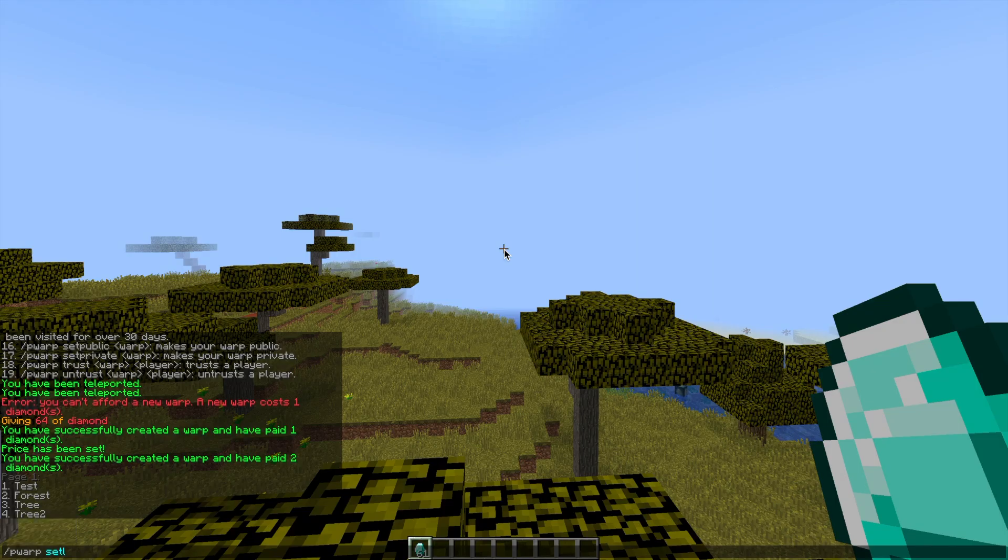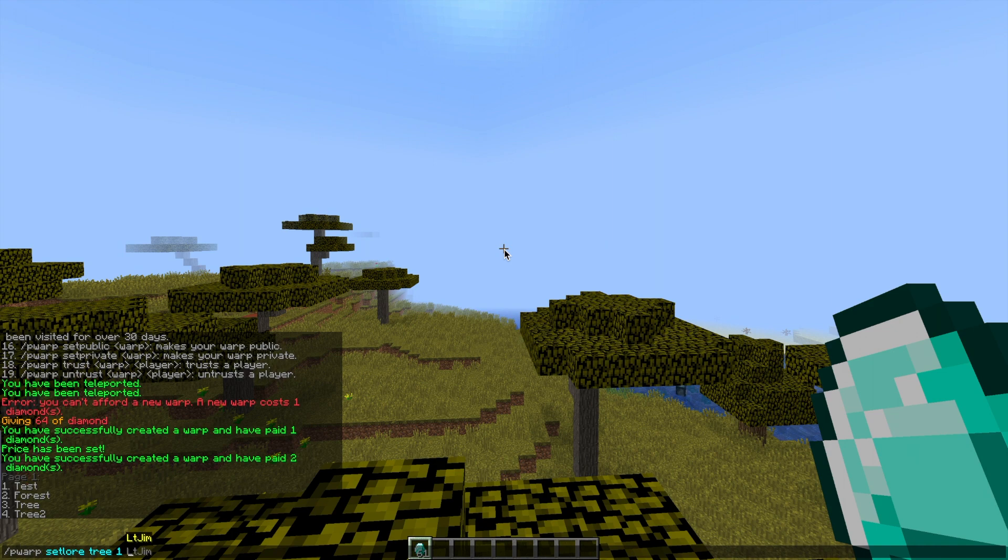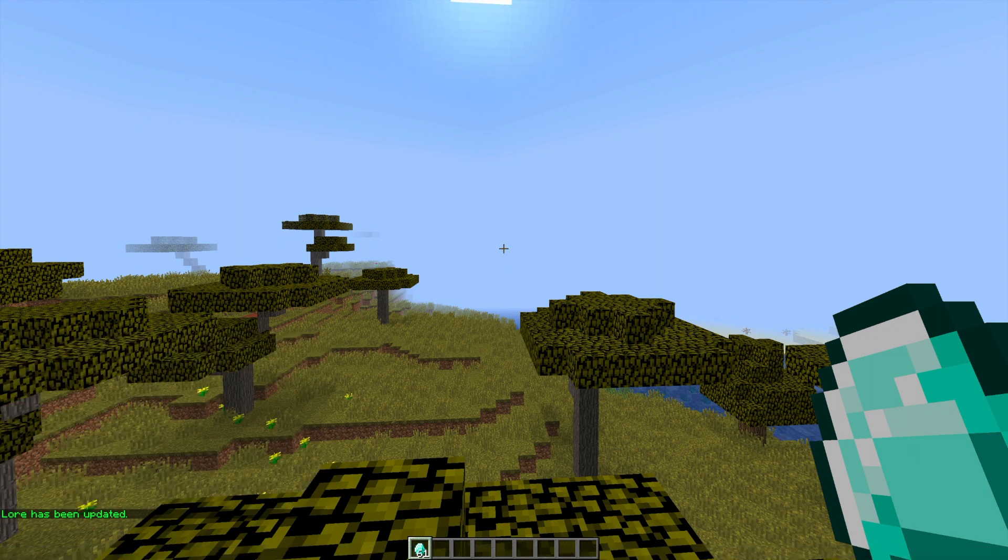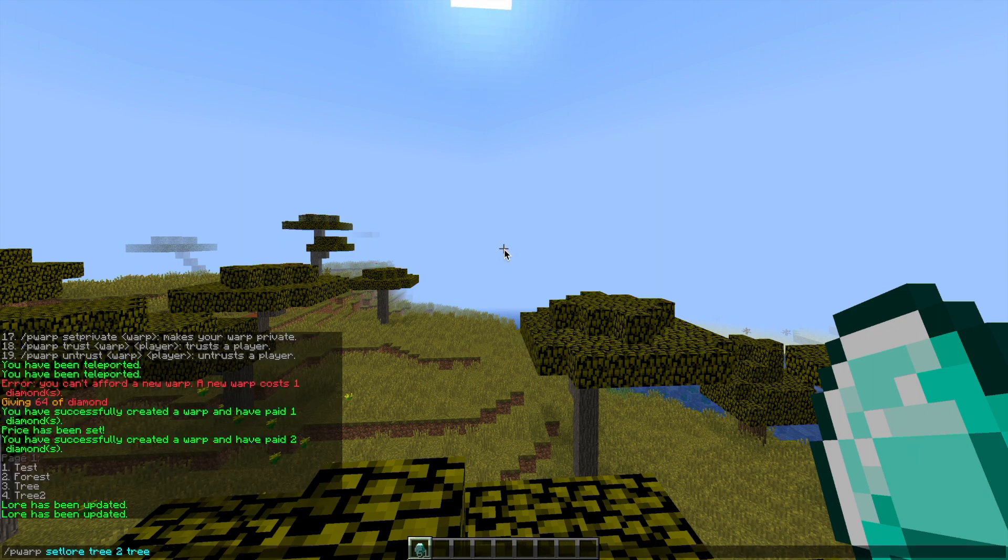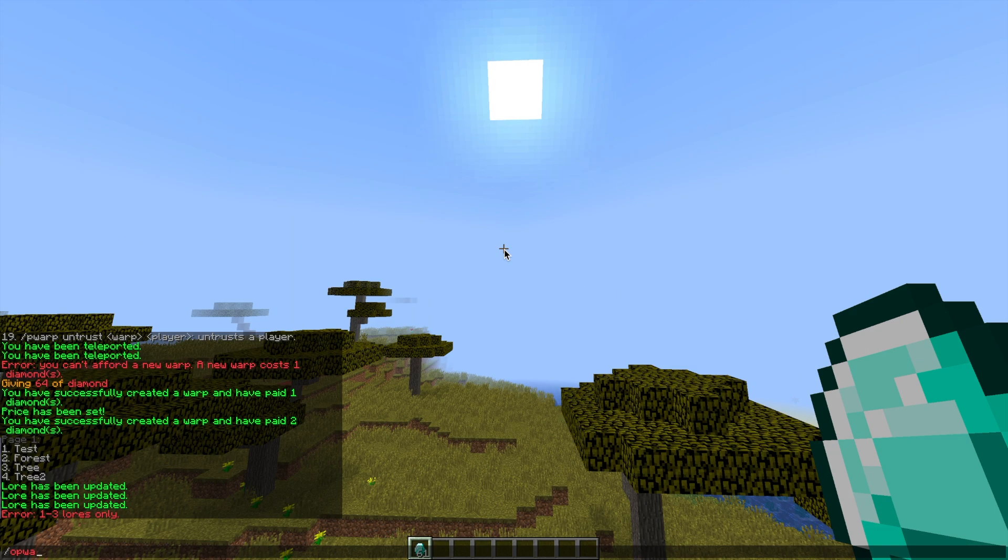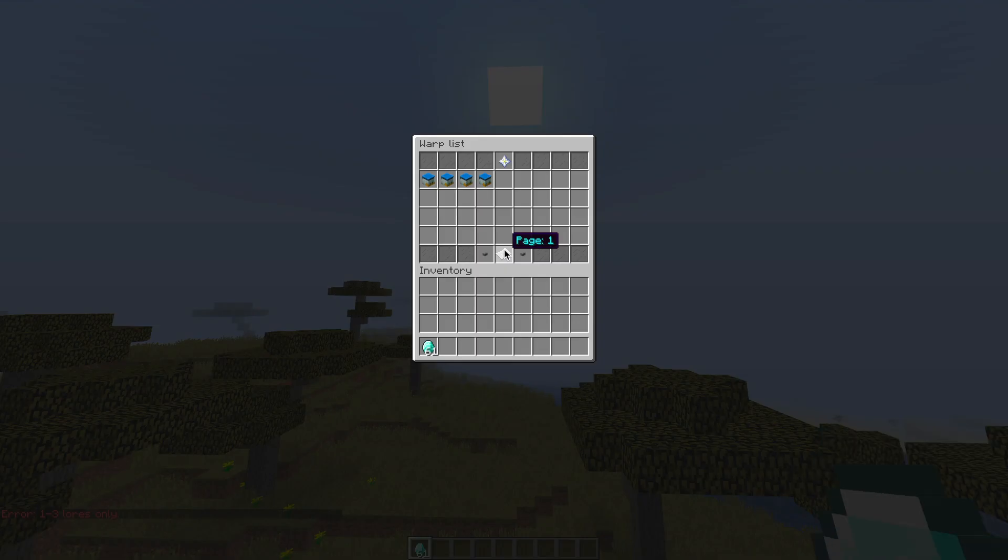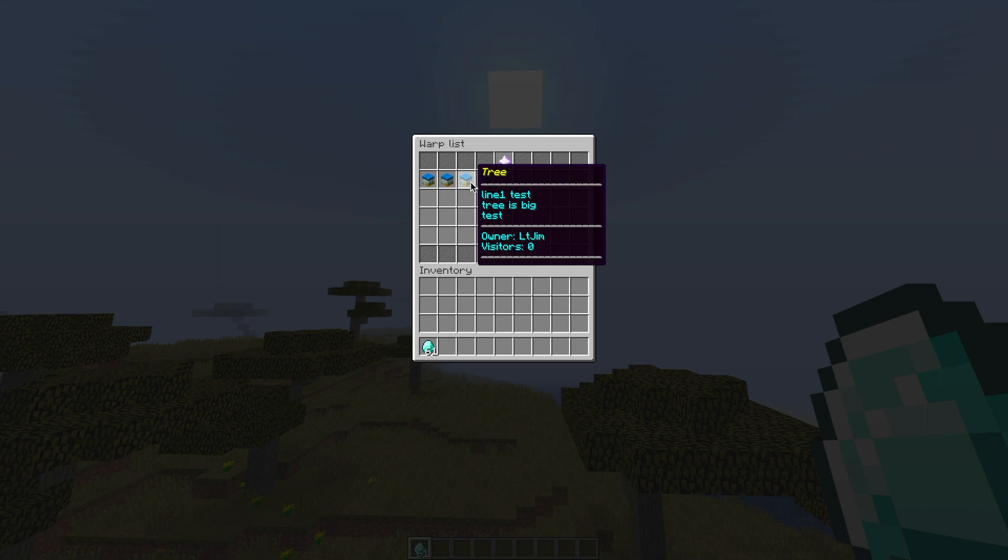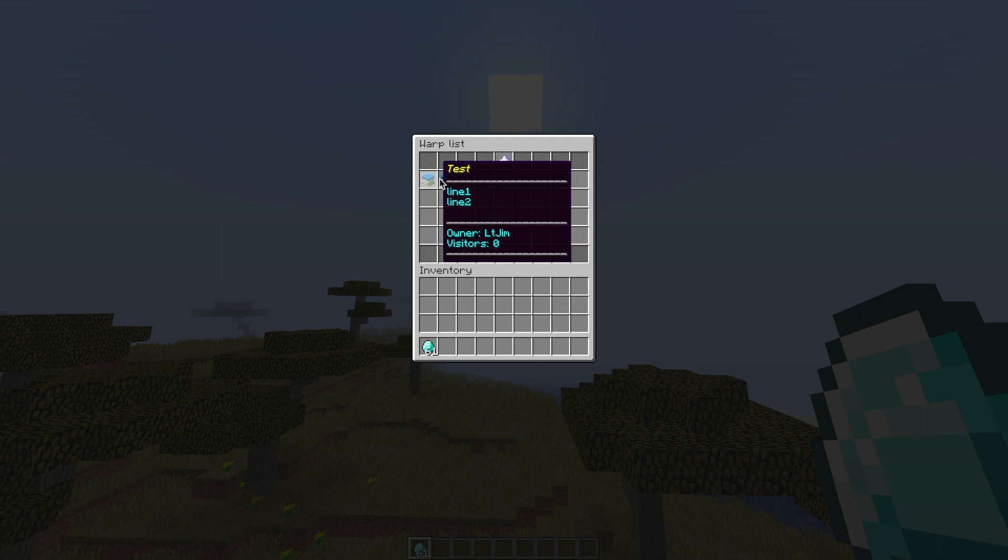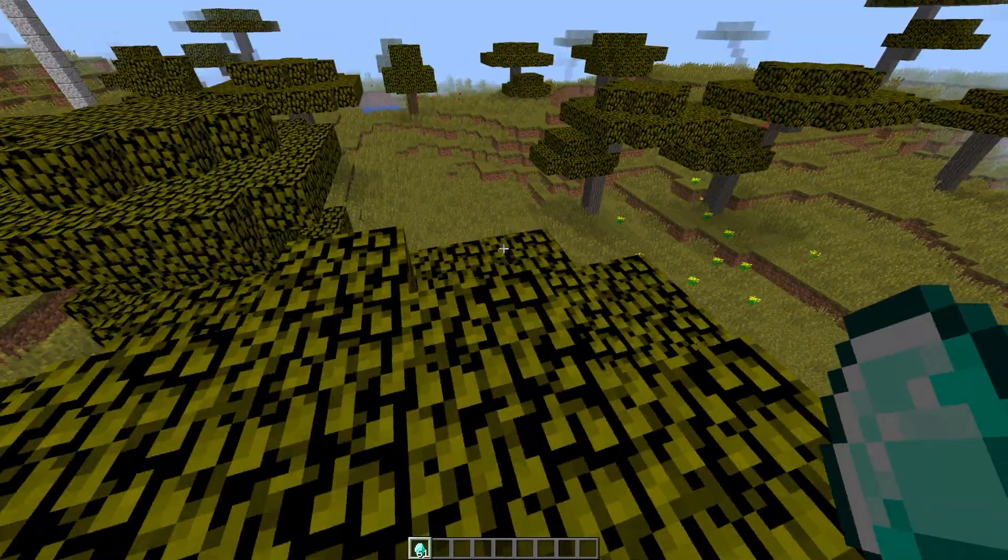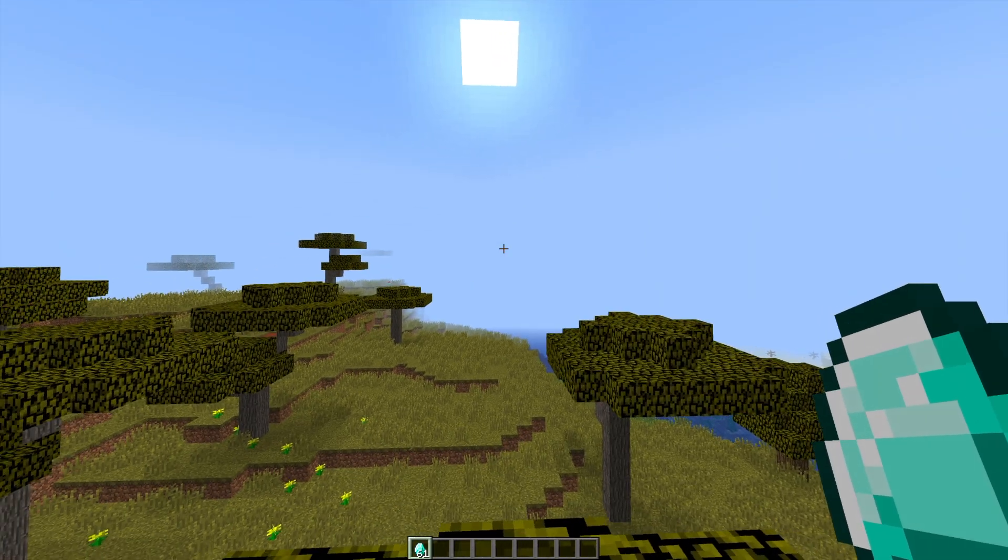To set lore we do /pwarp set lore, then the warp name, then the line of the lore, and then whatever the lore you want to be and you can even have spaces. Let's just set three different lores. If you try to set a fourth one it will not work. If we do /pwarp GUI you can see the lore for warp tree has been updated and it looks pretty awesome. I just wrote some random things but that's how it works pretty much.